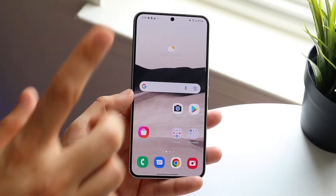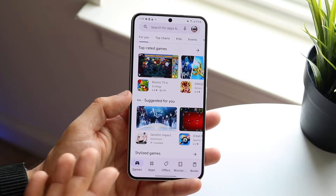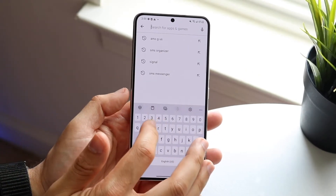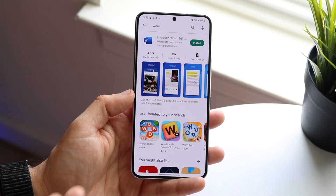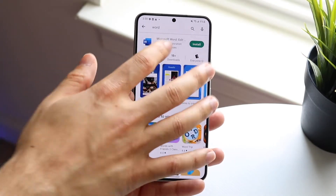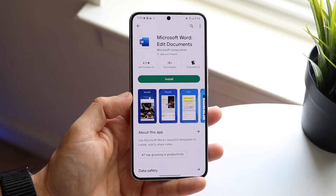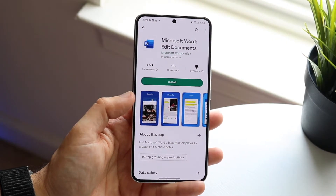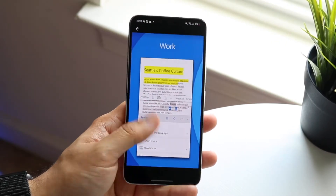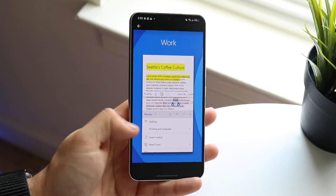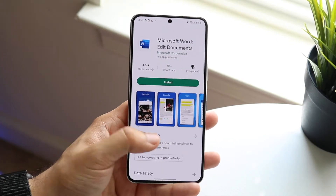There are a few different options. The first thing I'd recommend is, if you already have a Microsoft Word account, you can download the Word application, sign in with your account, and utilize your documents right there. It's awesome if you have a Word account, but not everybody does.